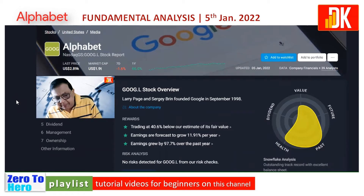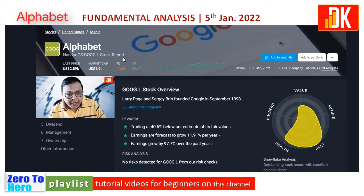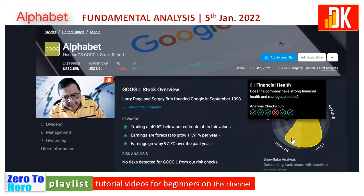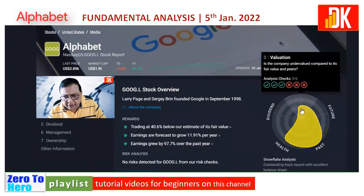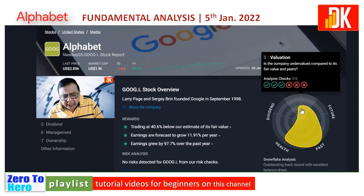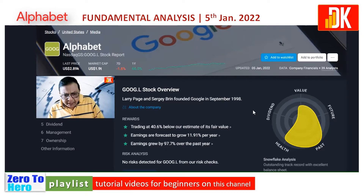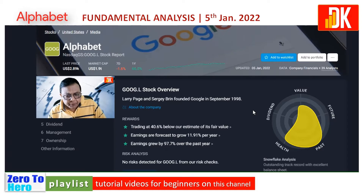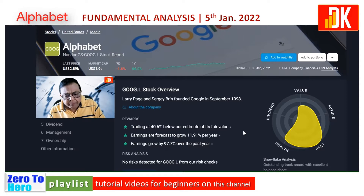Alphabet is a large cap stock and its market capitalization is a staggering 1.9 trillion US dollars. Taking an overview, financial health is excellent, past performance has been extraordinary, and in terms of valuation there is a mixed picture — in some parameters it looks okay, however in some it looks expensive. Holistically, it is trading around 40 percent below the estimated fair value. Earnings are forecast to grow at 11.91 percent per year and earnings have already grown by 97.7 percent over the past year. Snowflake analysis indicates an outstanding track record with excellent balance sheet, with no risk detected from the risk checks.